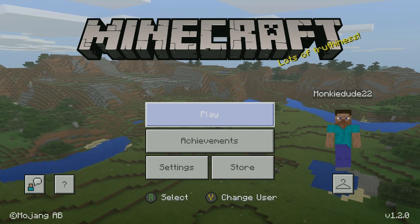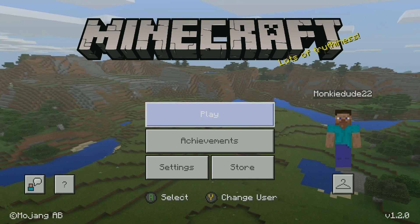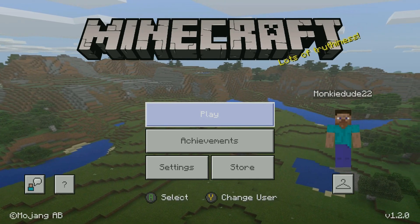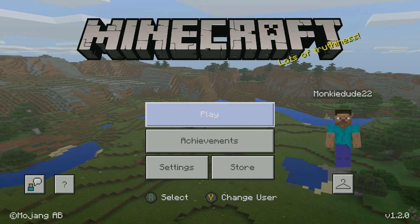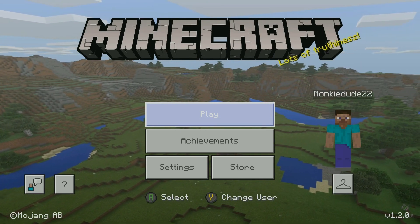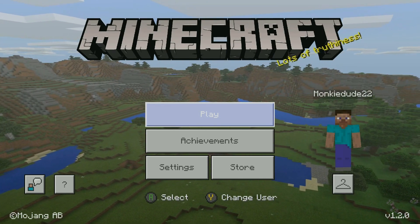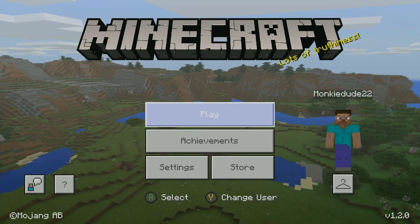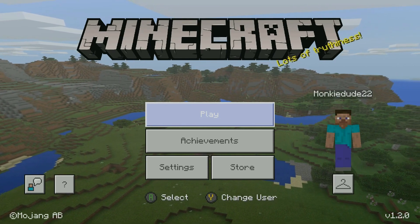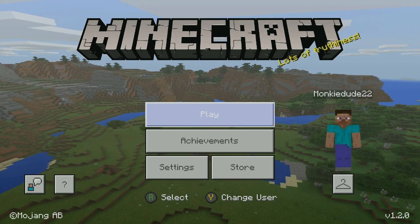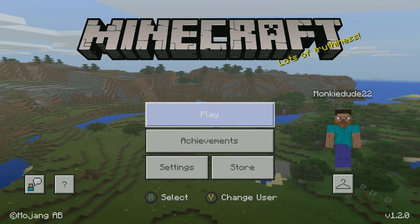What's going on everybody, monkeydoo22 here for another tip, trick, or tutorial video. In this video today we're going to be discussing Minecraft Realms — more specifically how to add, change, or remove permissions for a user you have invited into your Minecraft Realms.